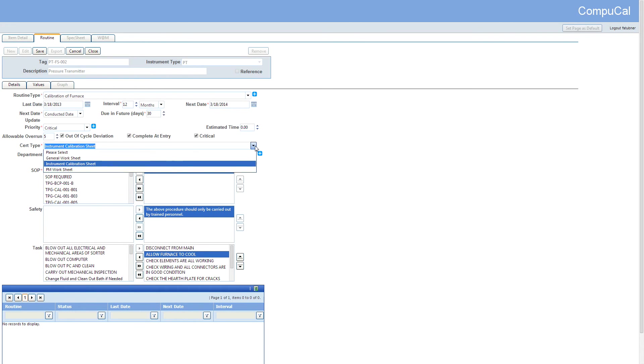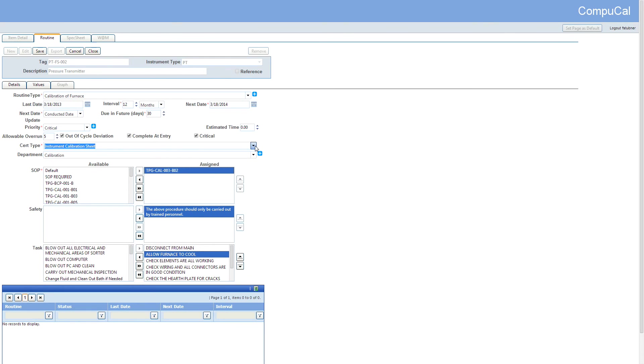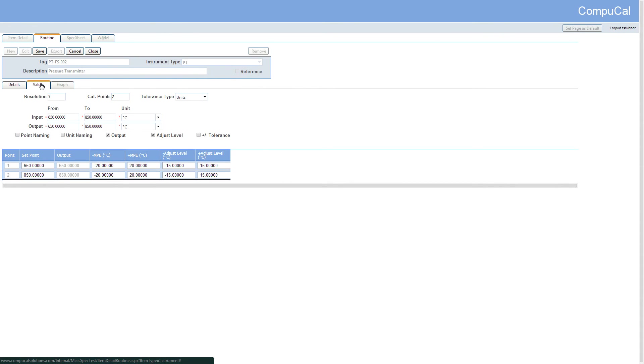The cert type selected on the details tab of the routine will determine the mandatory fields for the routine setup screen. So as well as the information on the details screen, all of the information on the values tab is also taken from the routine type template.